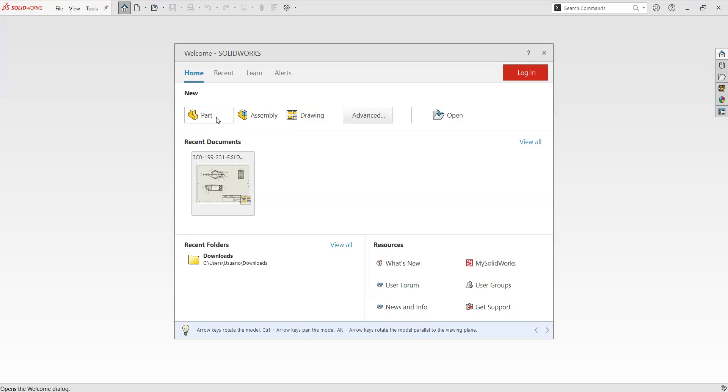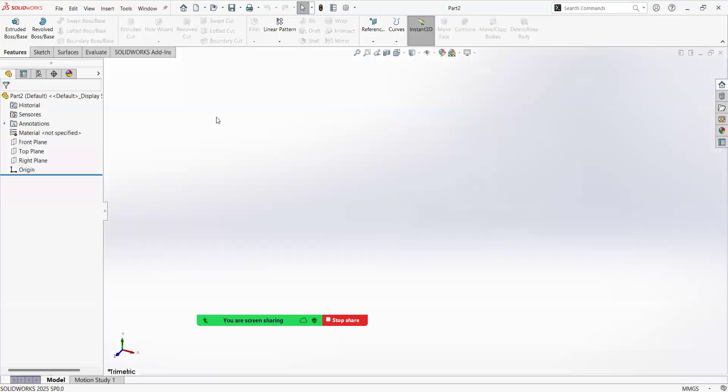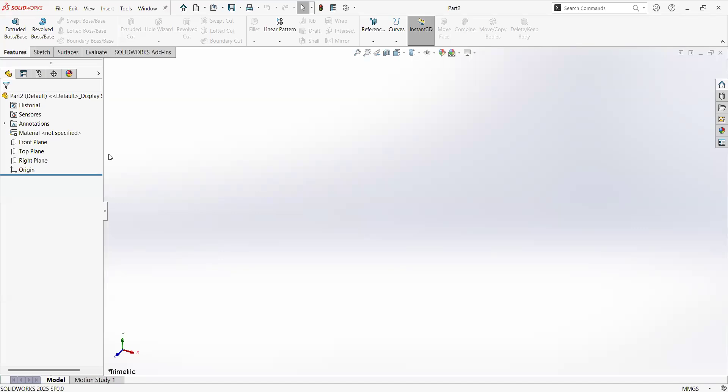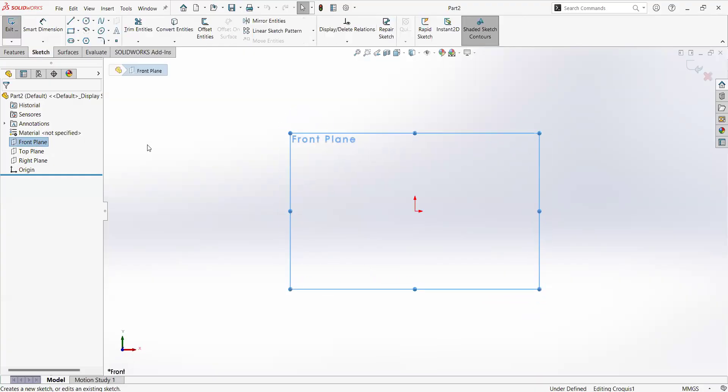So let's go into the part environment. Let's do a couple of first moves in order to continue with this tutorial, so you can start feeling that you are getting into the software and getting stuff done. So right now, what I need you to do is to click on the front plane and clicking this icon. This is going to create a sketch.